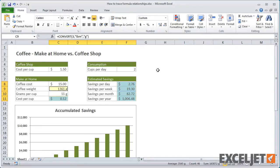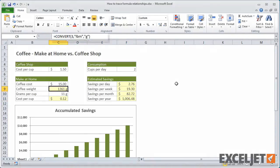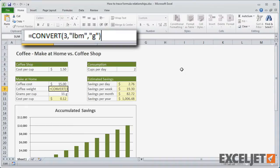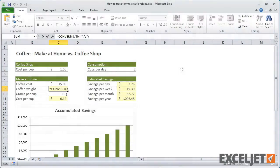If I click into the first formula cell, I can see that it's using the Convert function to convert 3 pounds to grams. There's no references in this formula, so this is just a one-off conversion.